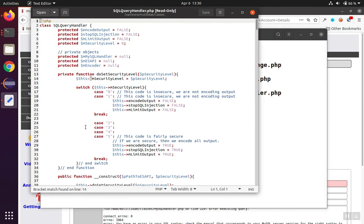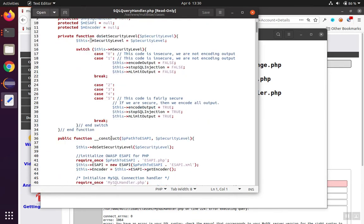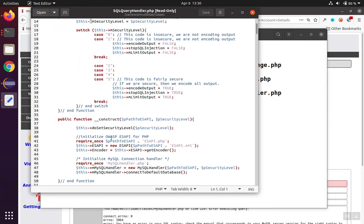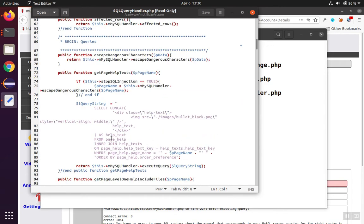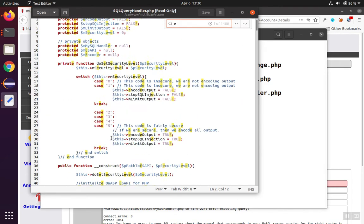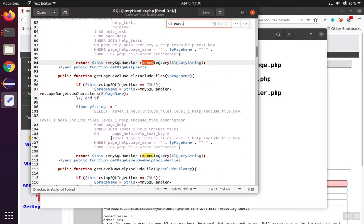Inside the SQL query handler class, we have these various methods that are called. The one that we're looking for is the one that can actually execute code. If we look for the word execute, we see there's several different examples of execute query, and they're working on these different queries.